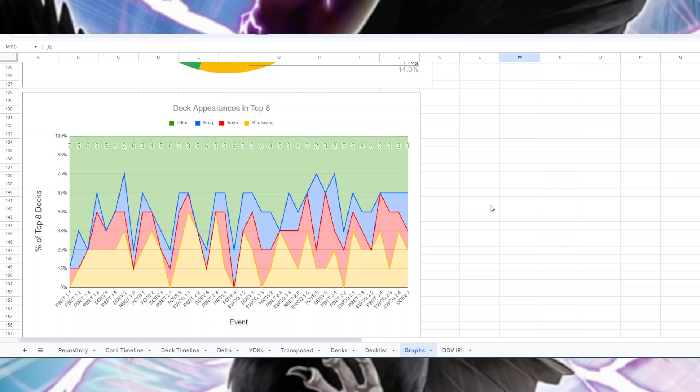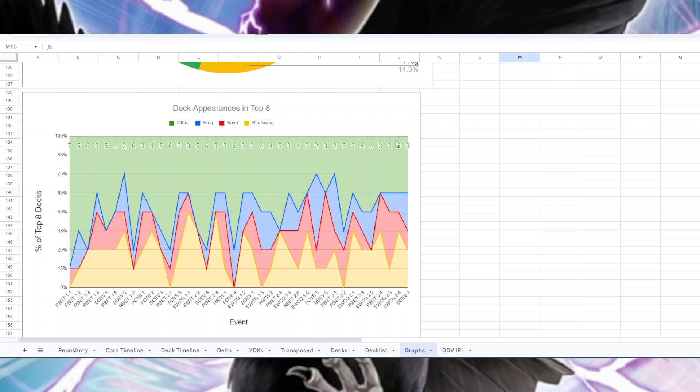This is an interesting chart. I did it by percentage of the top eight that they made up. Each one of these horizontal lines represents another deck that made it into top eight. So this would be one deck, two decks, three decks, four decks, five decks, six decks, seven decks, eight decks. Just to make sure everybody understands how to read this graph, let's take this last one right here. We had two Blackwing because it goes up two bars on yellow, one Vayu, two Frog, and three other decks.